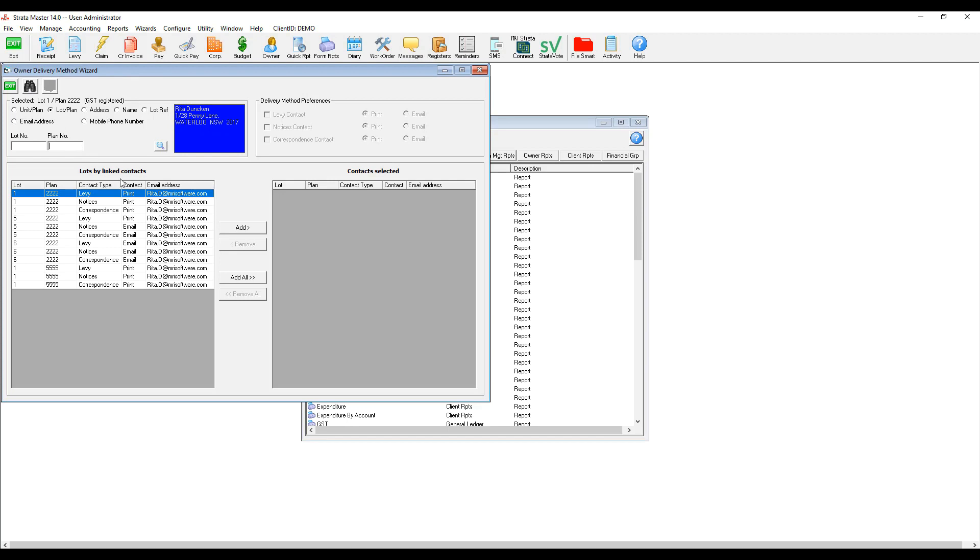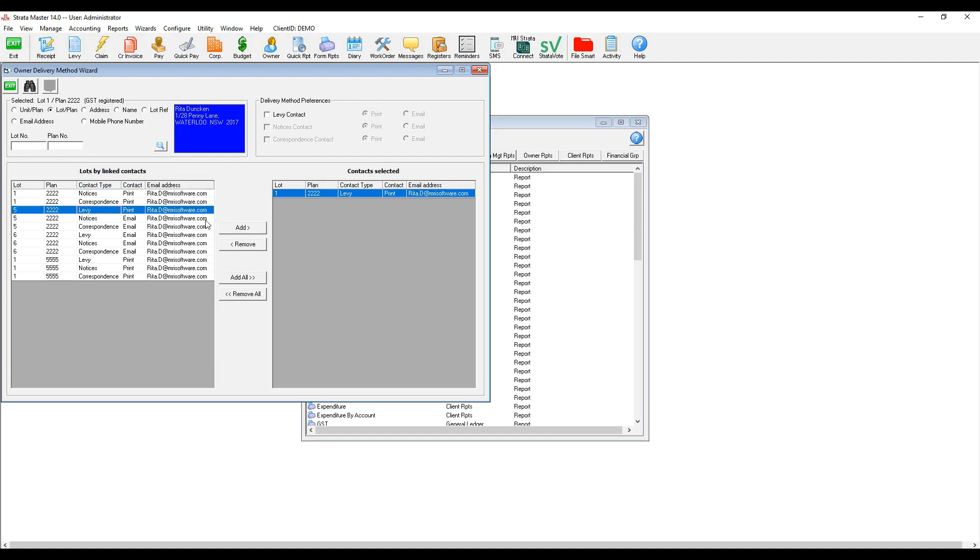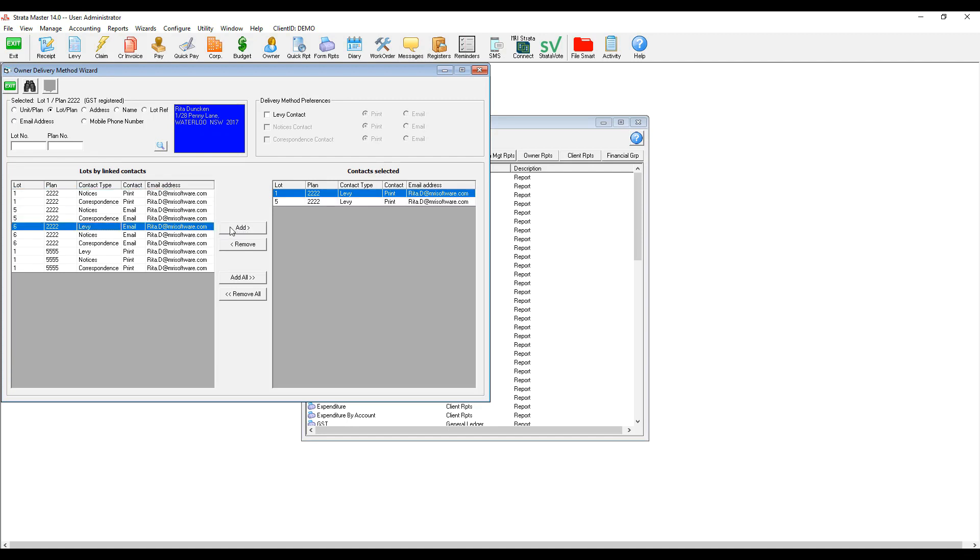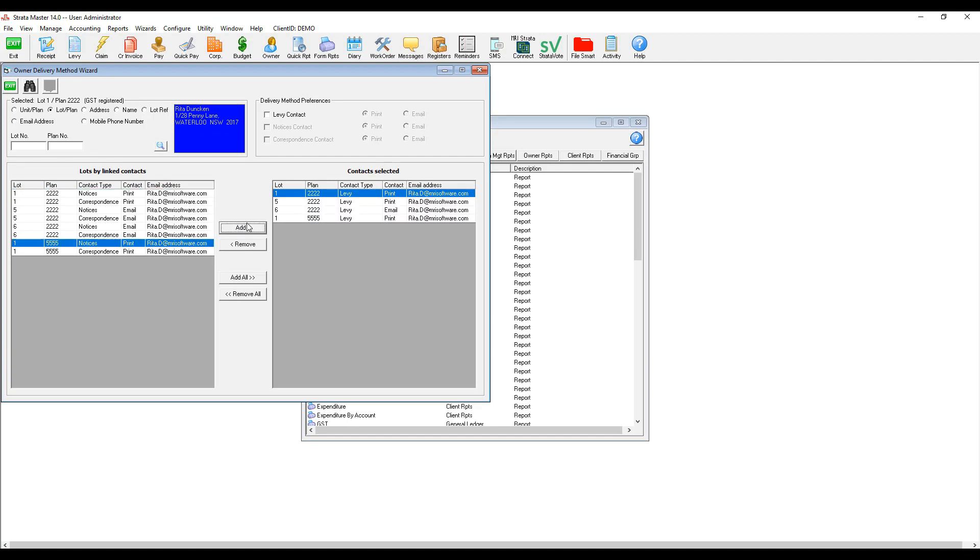In our example, we'd like to email all levy notices owned by Rita. In order to do so, we move the levy contacts across and select levy contact. We can then change the radio button from print to email and press the process button.